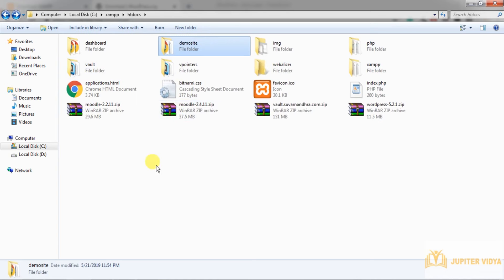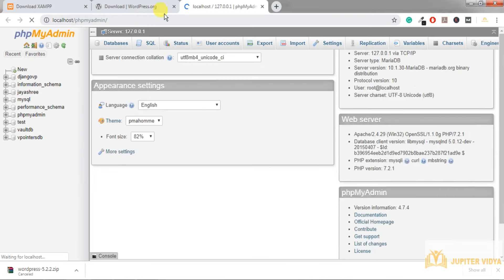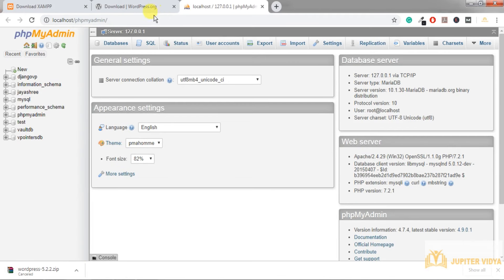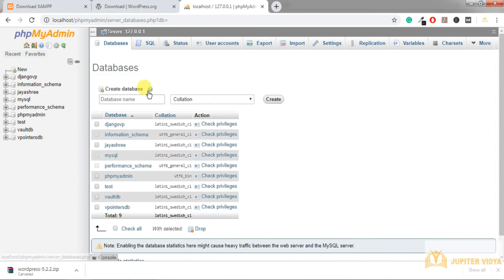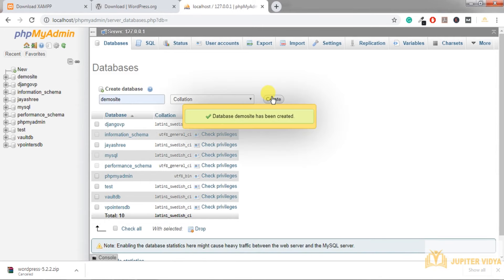The second thing we need is a database. Open XAMPP, click Admin — it will open localhost phpMyAdmin. Click on 'Database' and give it a name. In this case I'll give it 'demo site'; you can give any name here.